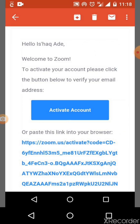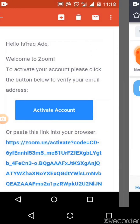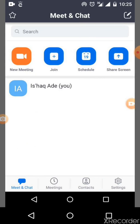When you click the link, it will show you to activate your account. When you activate your account, the already installed Zoom application on your phone will pop up automatically, and it will show you the meet, share, and other options.